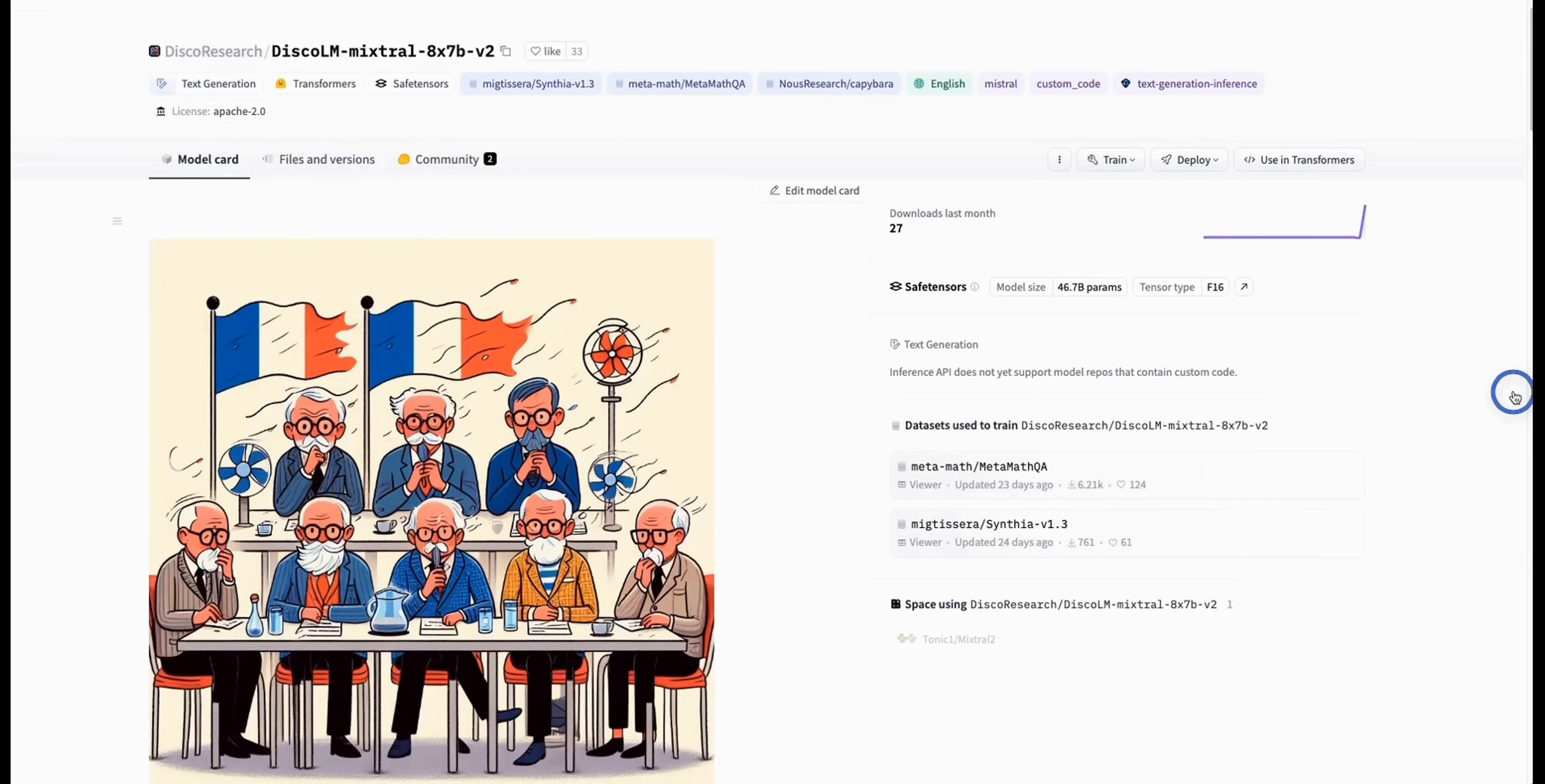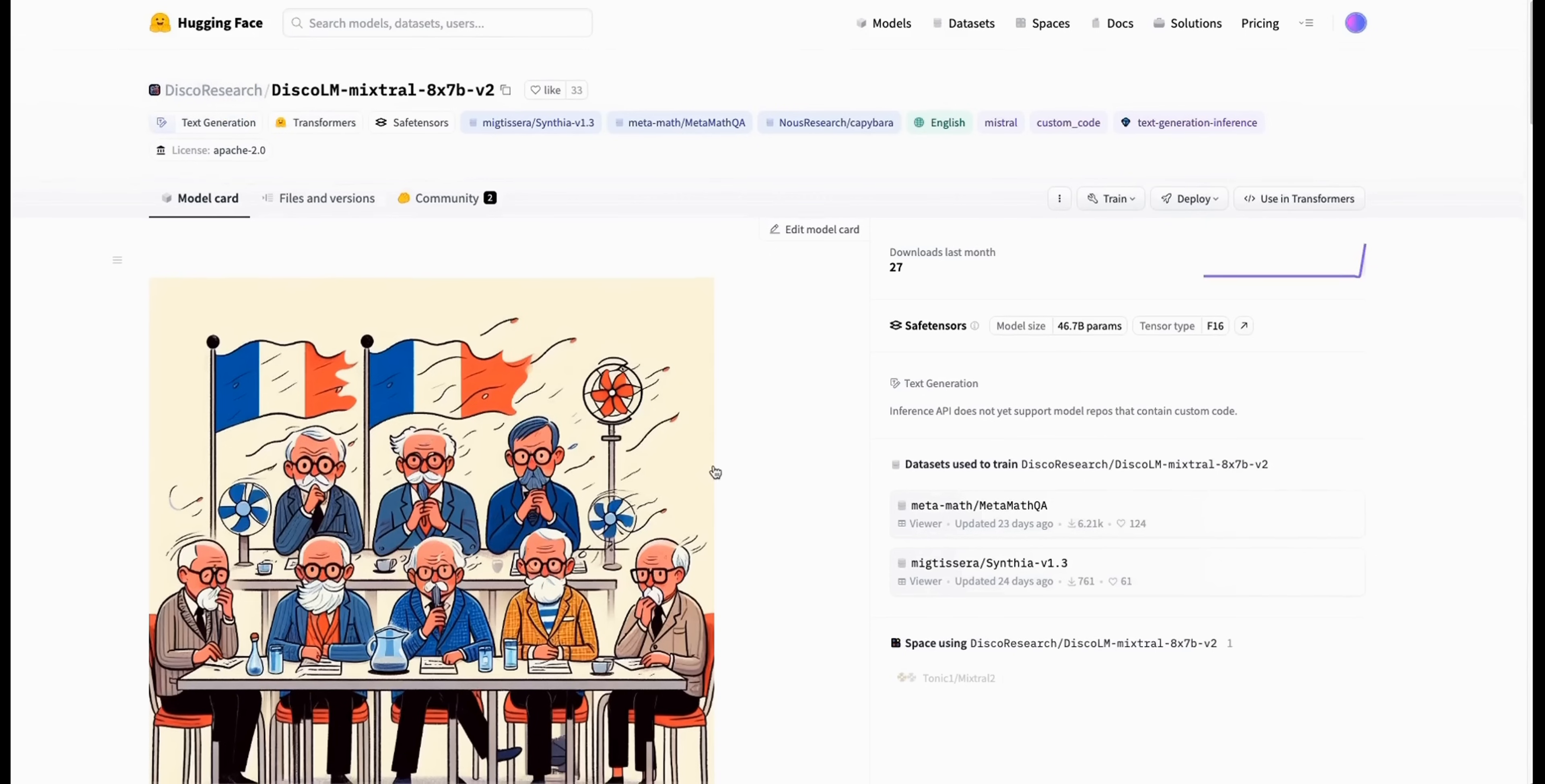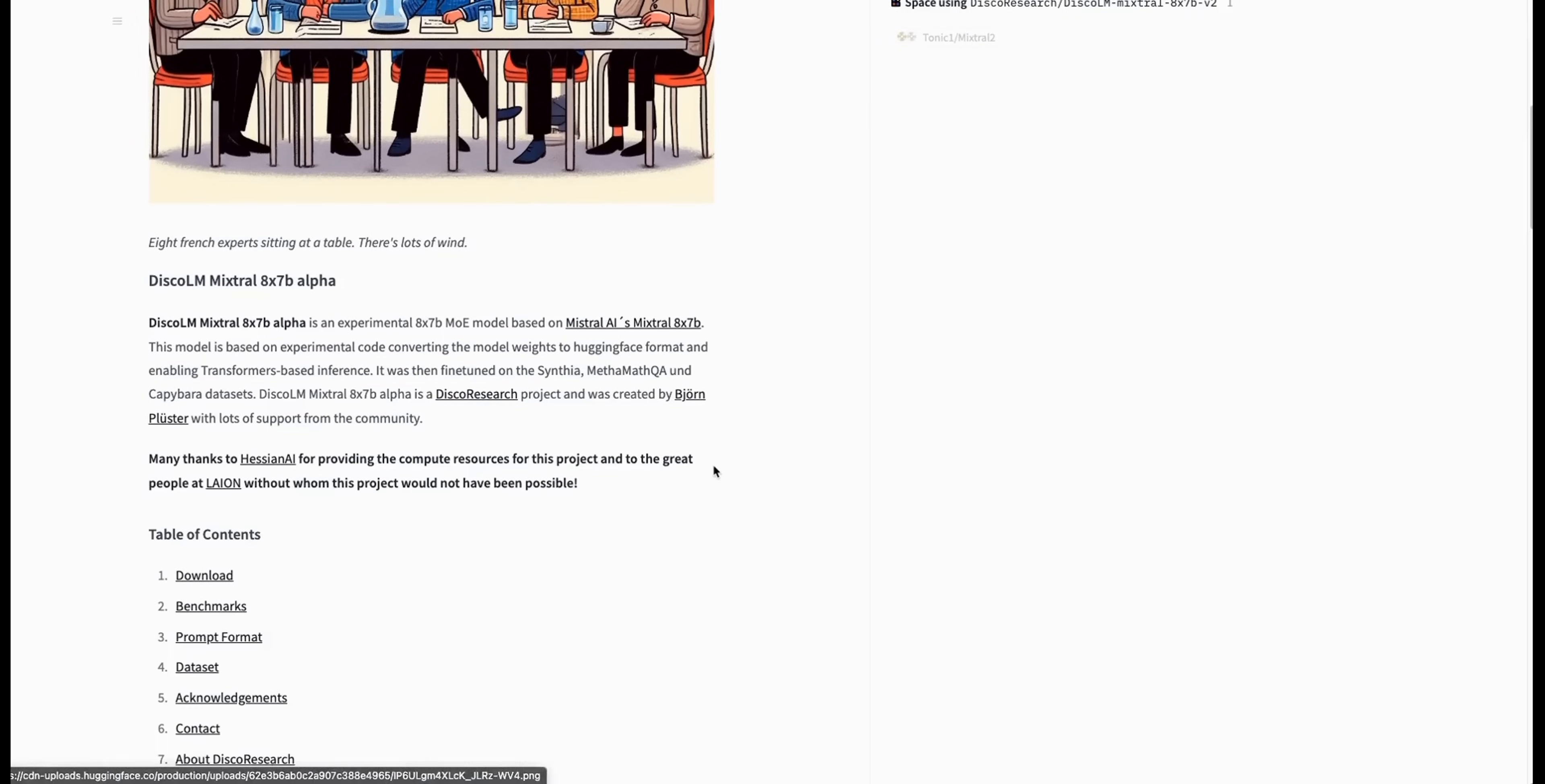The last update that we had from Mistral AI was just that Torrent link. They have posted the model weights with absolutely no other information on how to run this, what are the benchmarks, and how does it perform. All of this is purely based on the work the open source community is doing. That brings us to this. Now, we have an instruct fine-tuned version of the Mistral's Mixture of Experts model. This is coming from an organization called Disco Research.